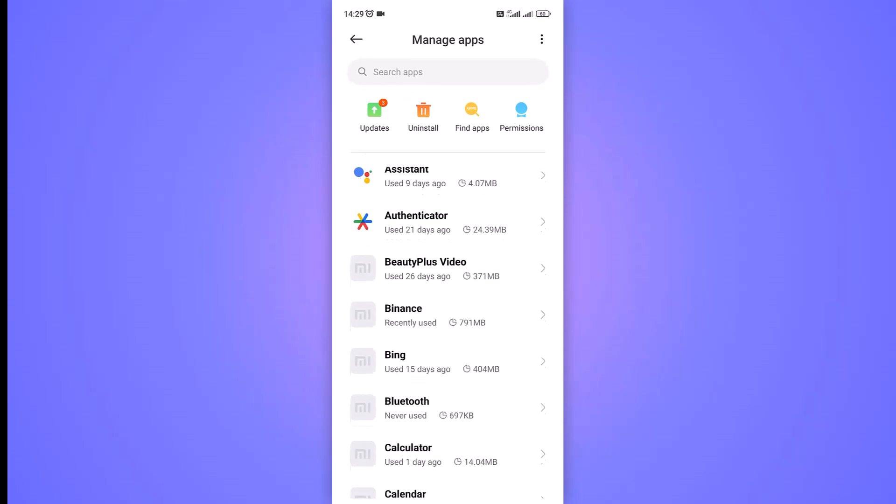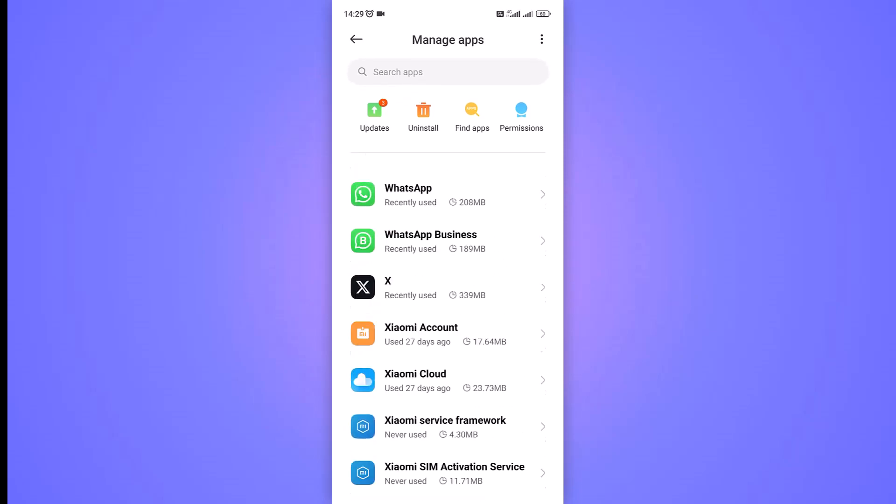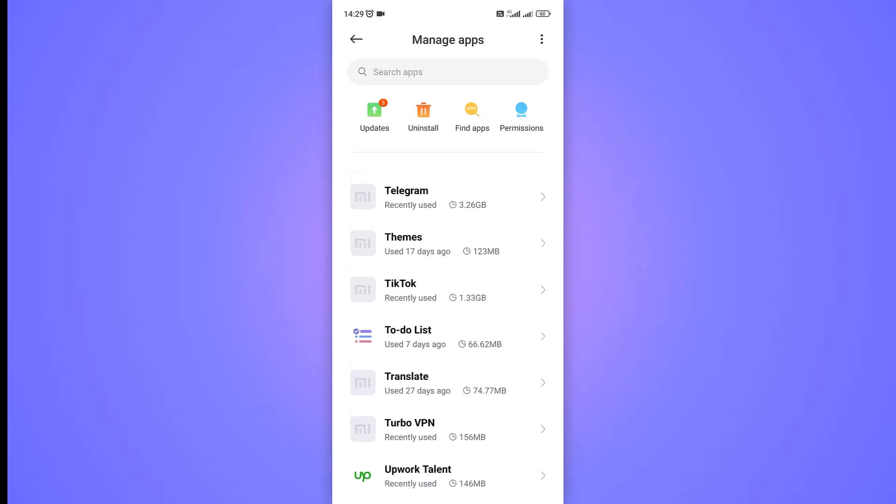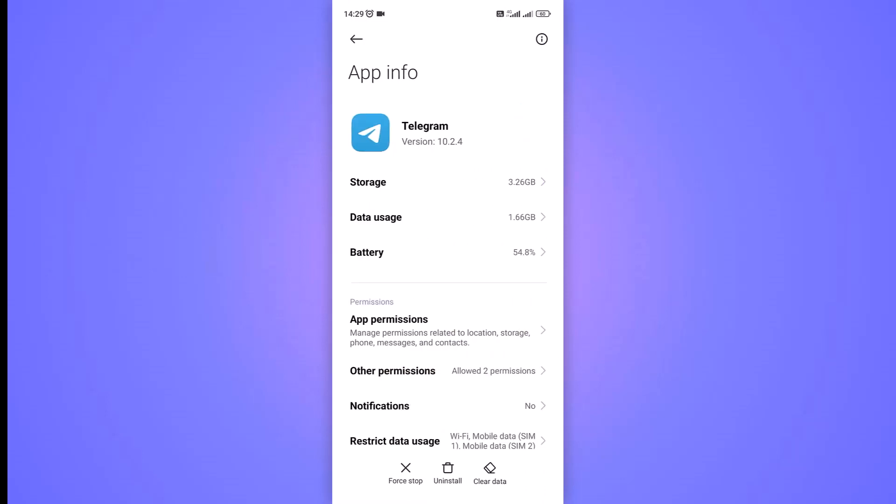Scroll down the list of apps until you find the Telegram app. Tap on the Telegram app to access its specific app settings and permissions.